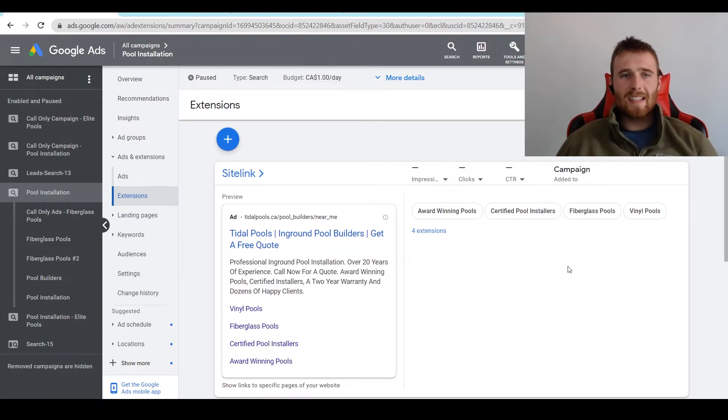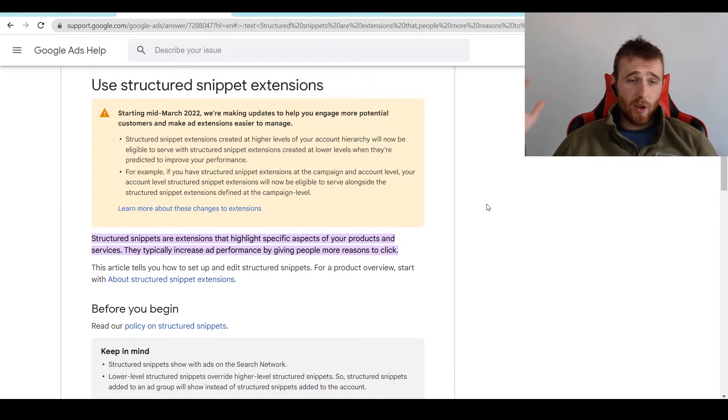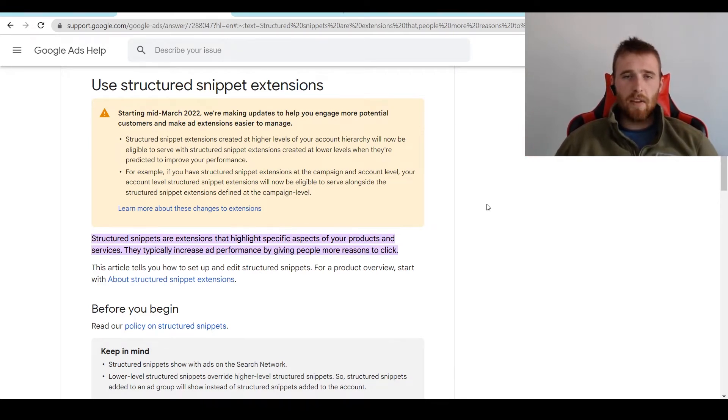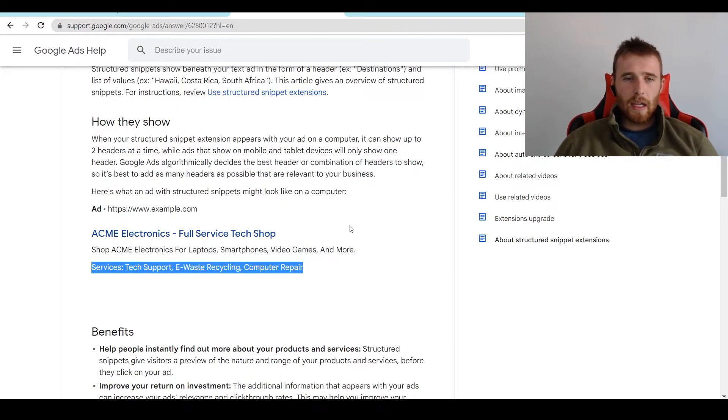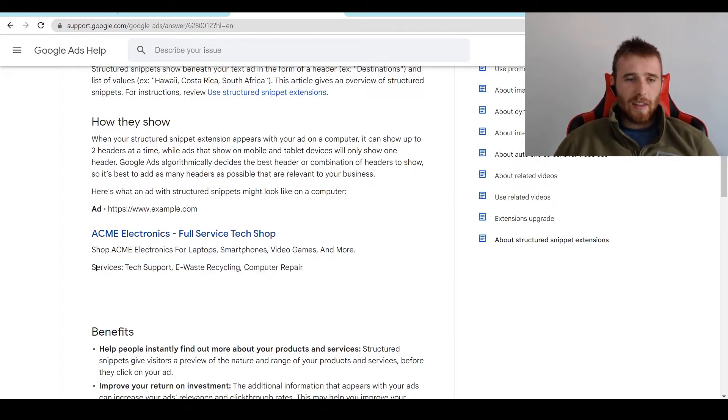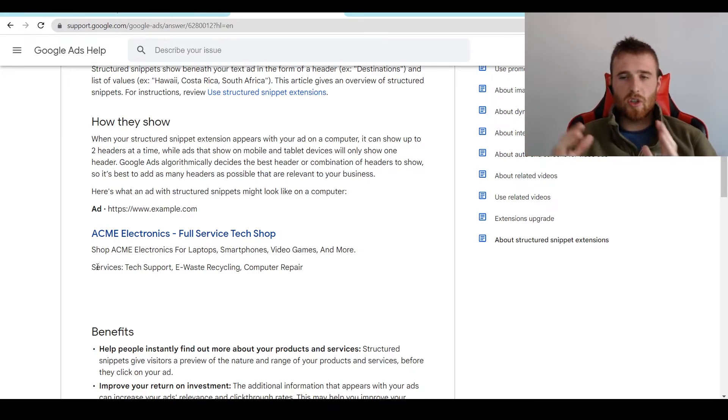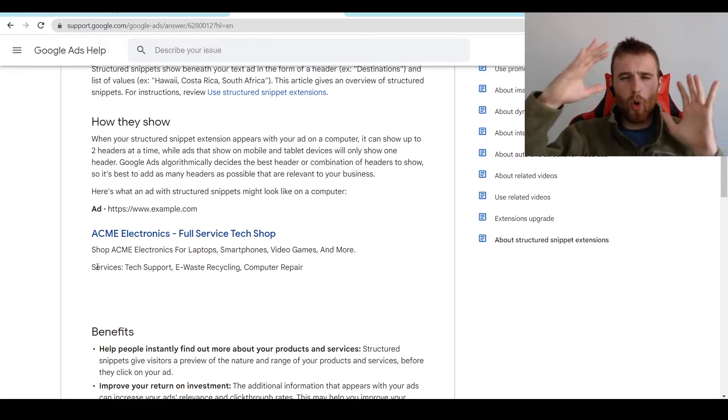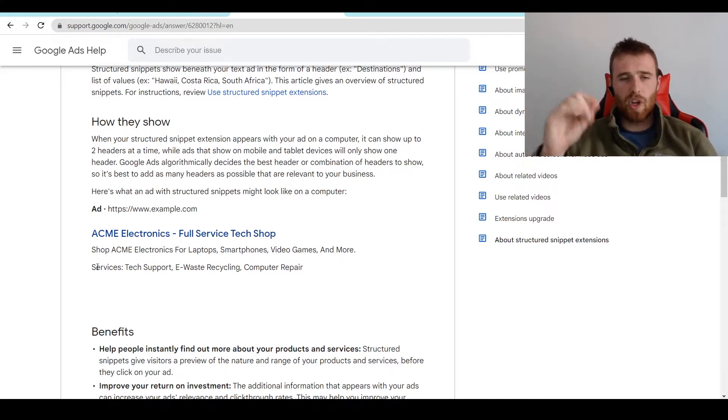First off, what is a structured snippet extension inside Google Ads? A structured snippet extension defined by Google is an extension that highlights specific aspects of your product or services, and it gives people more of a reason to click. What do they look like? They look like this. Essentially, you can have a whole list of things in structured snippet extension. You can have styles, services, there's just a whole list of things to choose from,